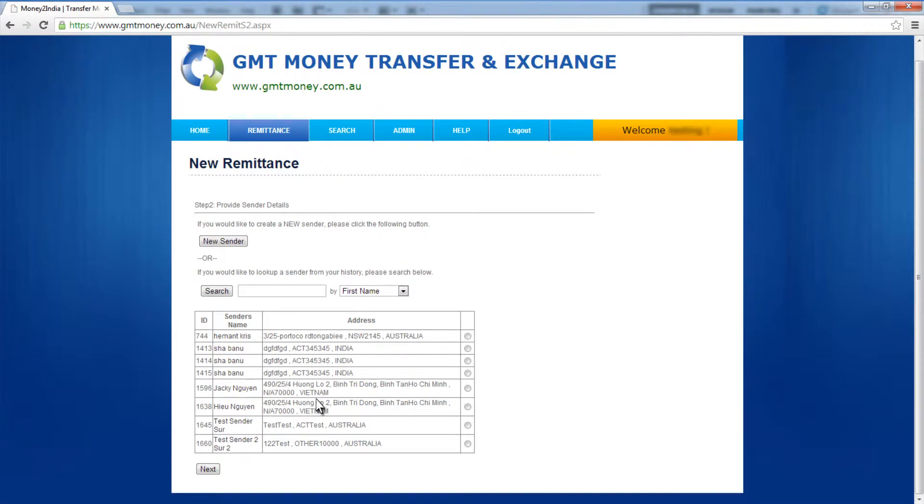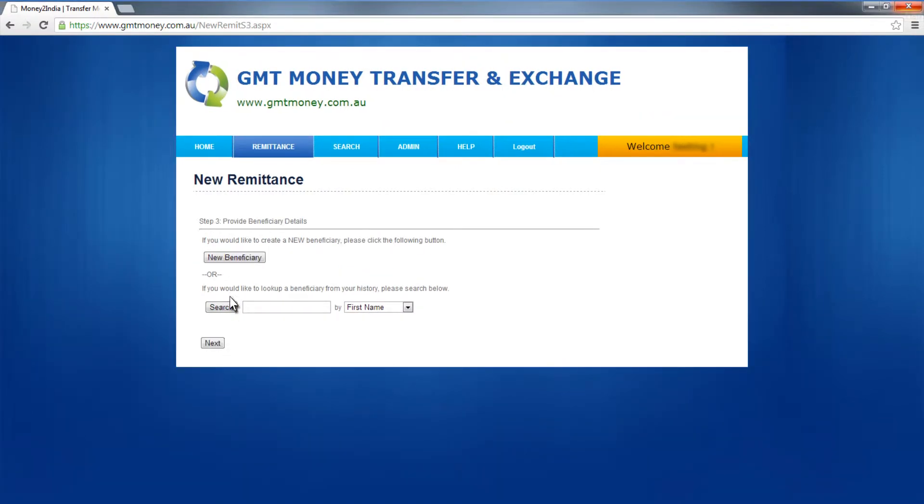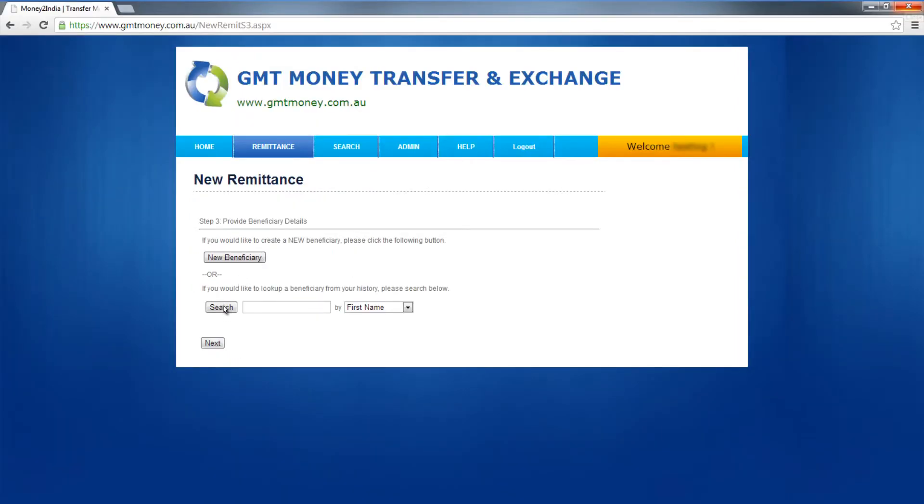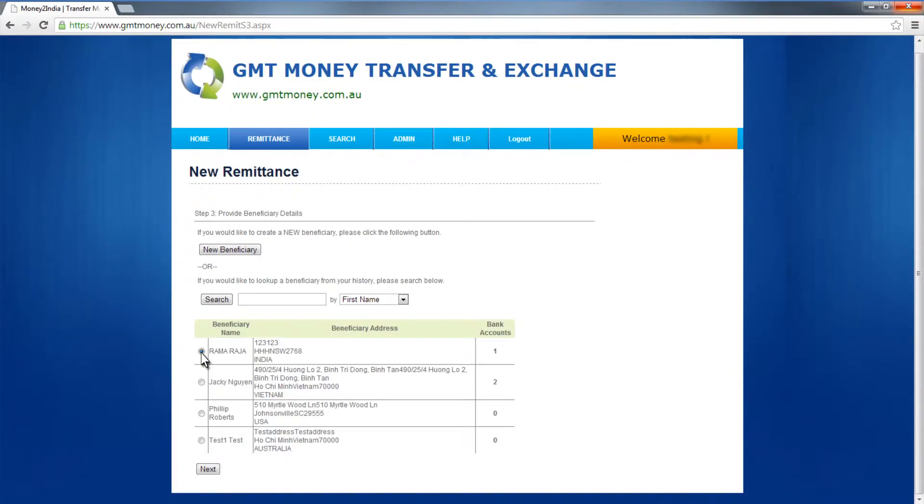Then choose where to send the money from your listed beneficiaries. You can add new beneficiaries on the Add New Beneficiary tab and search for beneficiary.